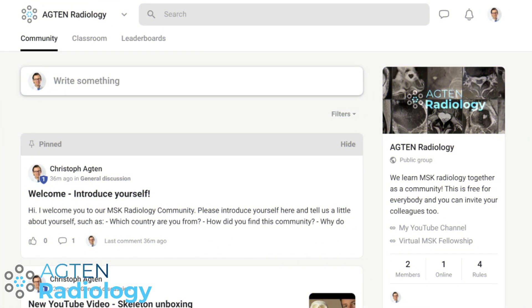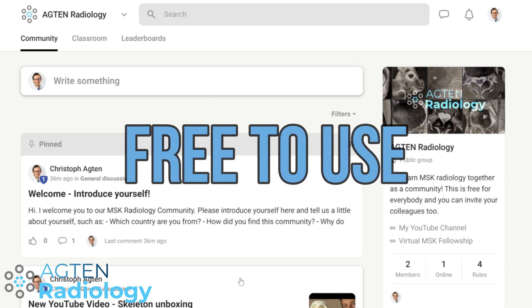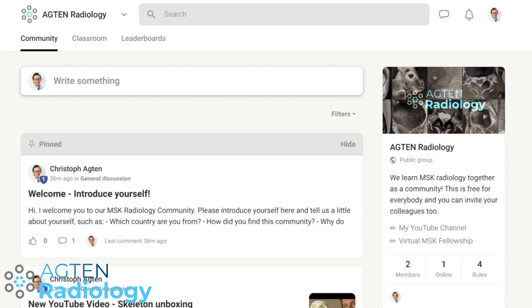This is the new ACT and Radiology community platform. As you can see, there's not much going on — it's just me and the administrator here, but this will grow. The main difference is that this is a free-to-use platform. Everybody can register here for free, and you can invite your colleagues, your students, your fellows, your residents, and then we can discuss stuff here.